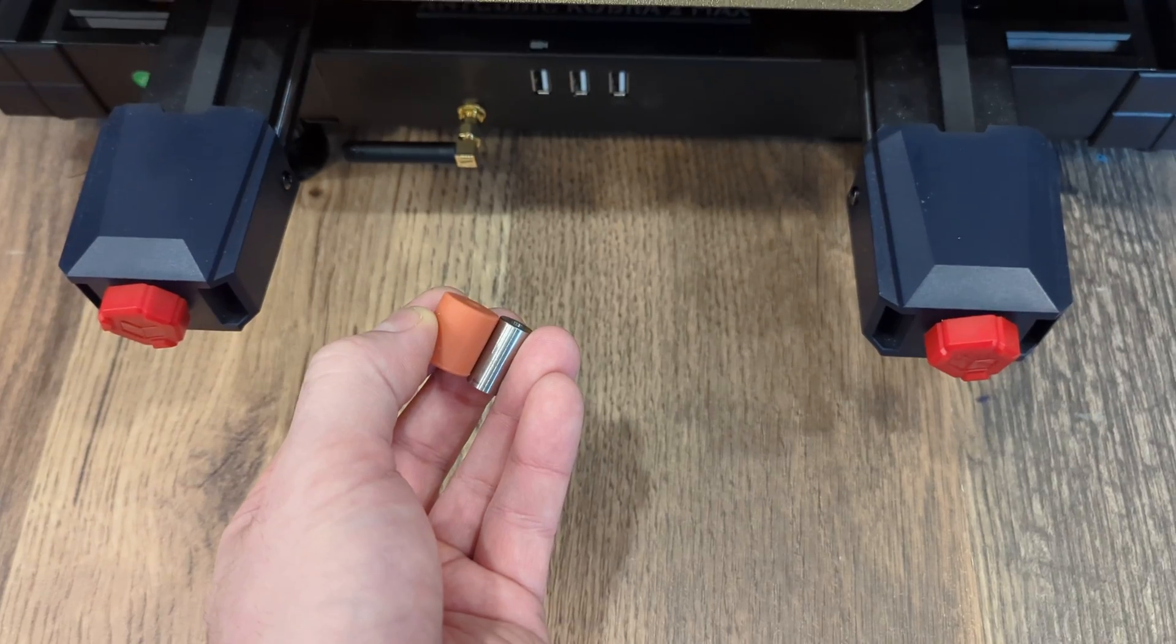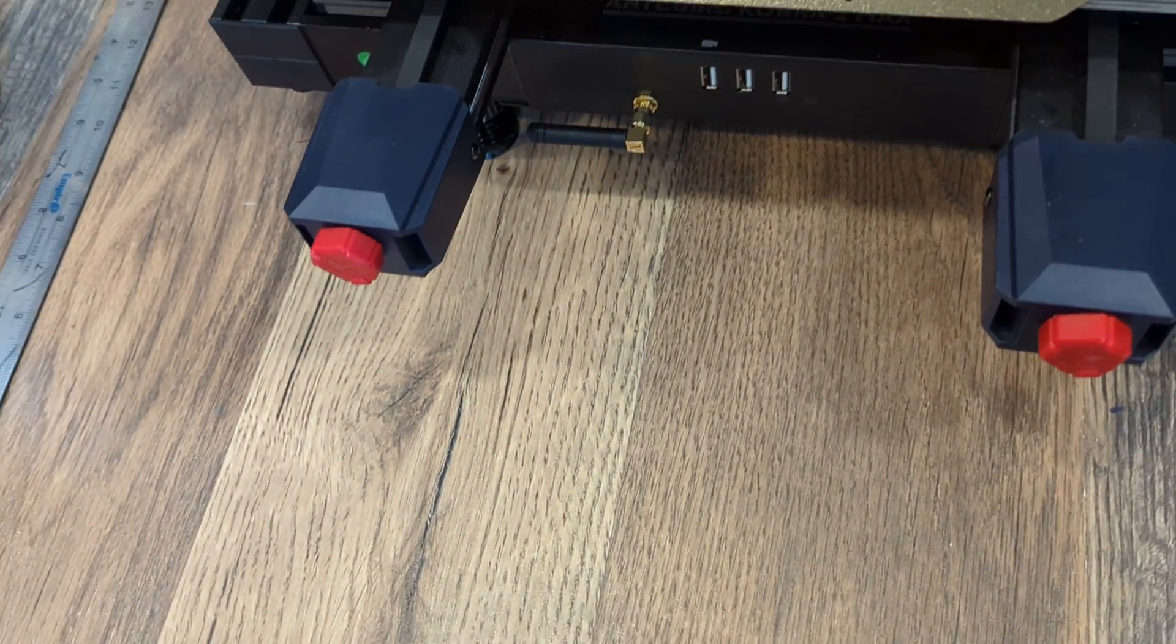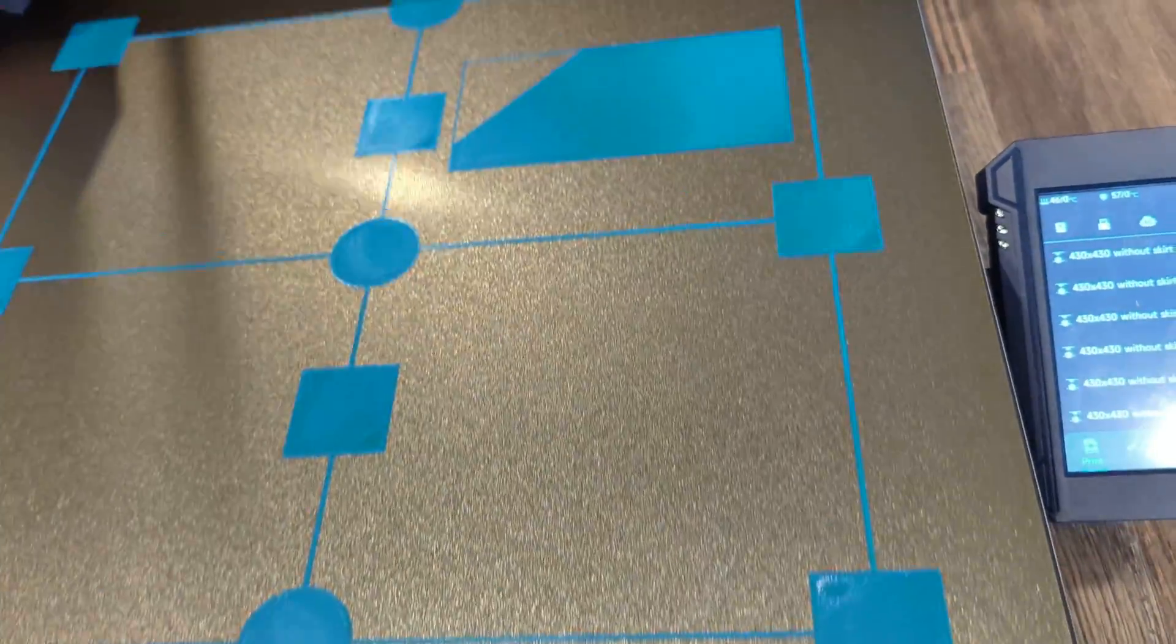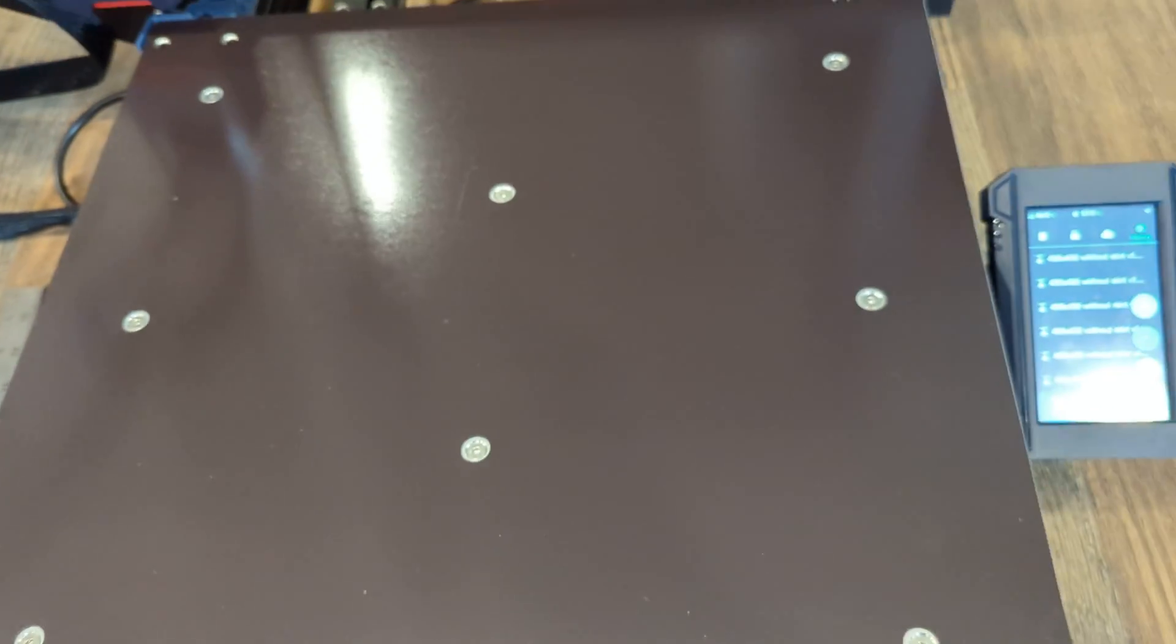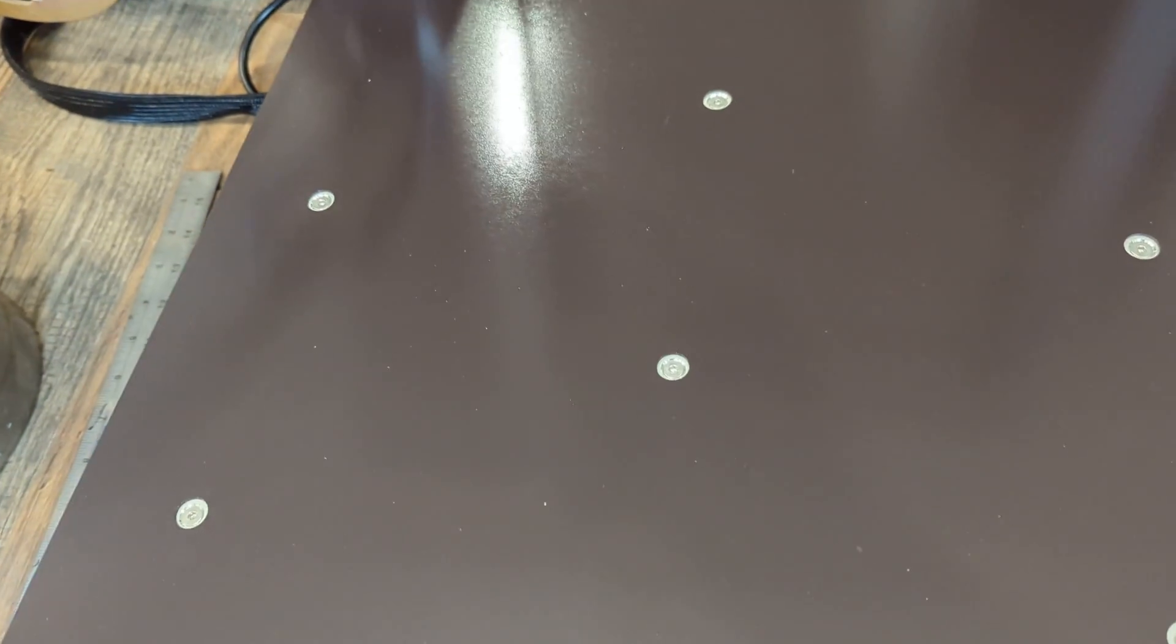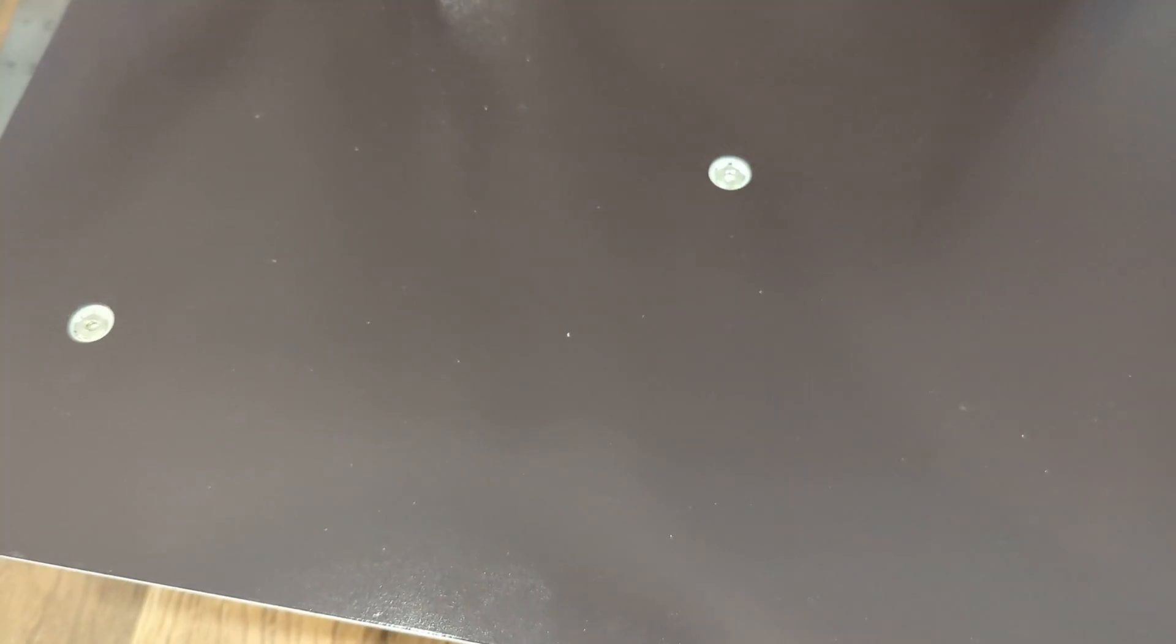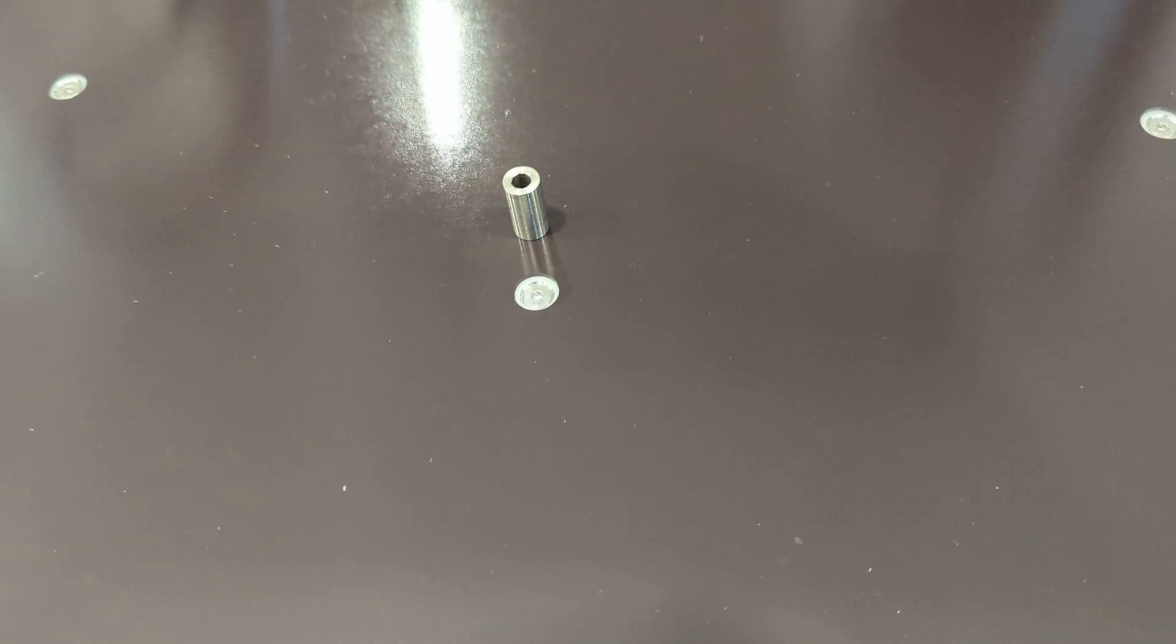So the way that those get installed is you take the bed plate off, the PEI plate. You'll see the eight screws here—left, right, and center. One thing I'll note is that the spacers that serve the center of the print bed—